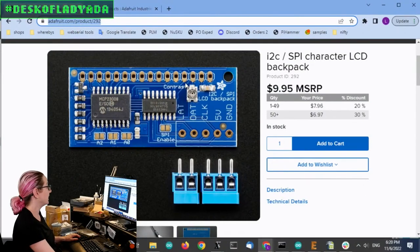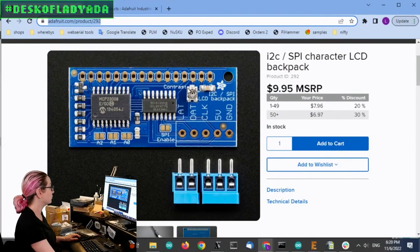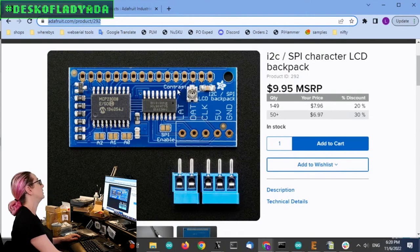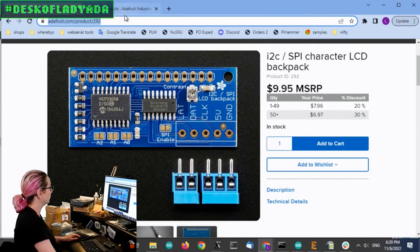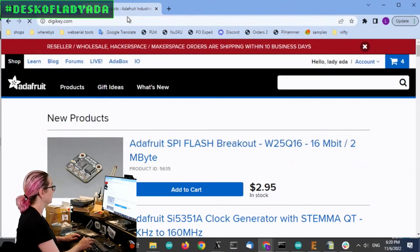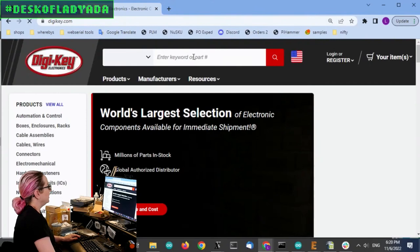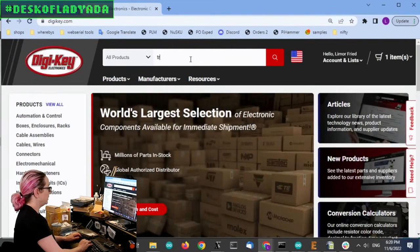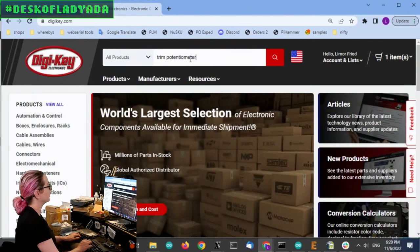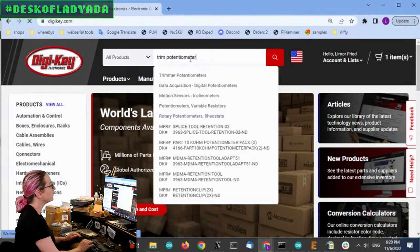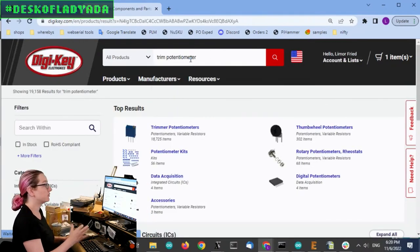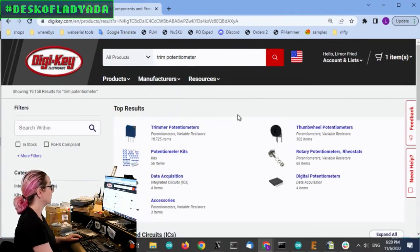So let's go to the computer. All right, so this is the board. And again, here is the trimmer. You see, I have a little bit of space. So let's go to DigiKey and we will look for trim potentiometer.